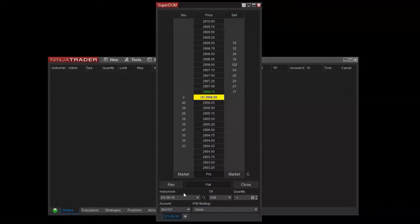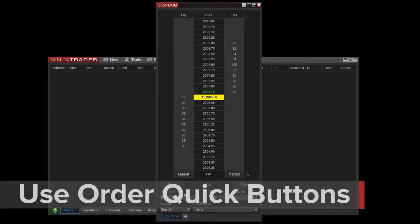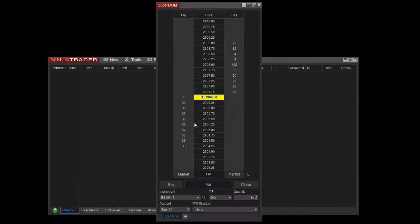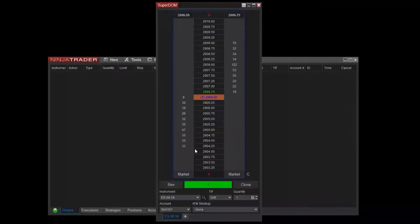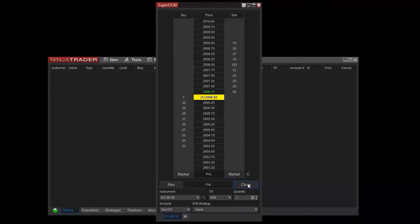There are two buttons located at the bottom of the Superdome that say market. These buttons allow you to place buy or sell market orders. If I click the button from the buy column, I've submitted a buy market order. I can then click the close button to close out of this position at market price, as well as cancel any pending orders. When I click close, you can see I've exited the market.